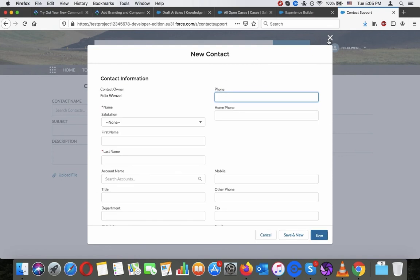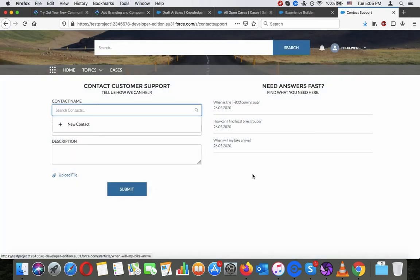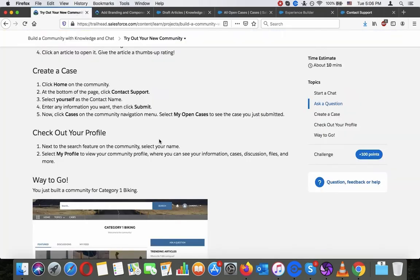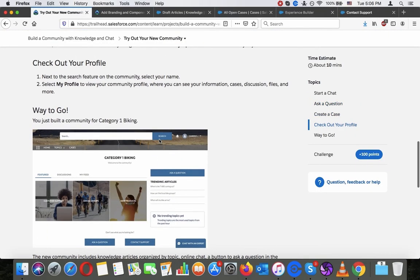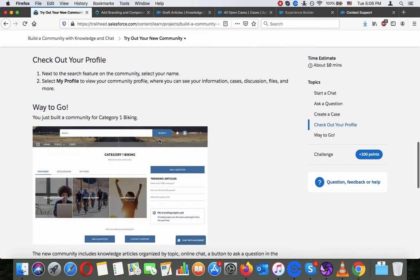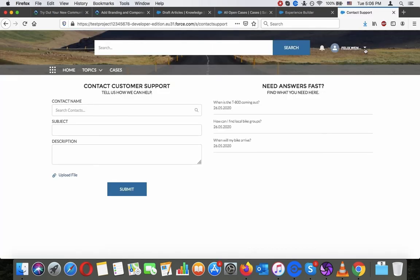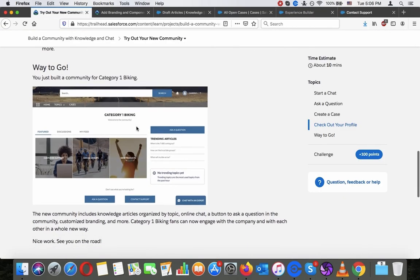Here I could set myself up and submit a question if I wanted to. Check out your profile next to the search feature on the community — select your name, then select My Profile to view your community profile, where you can see information, cases, discussions, files, and more.